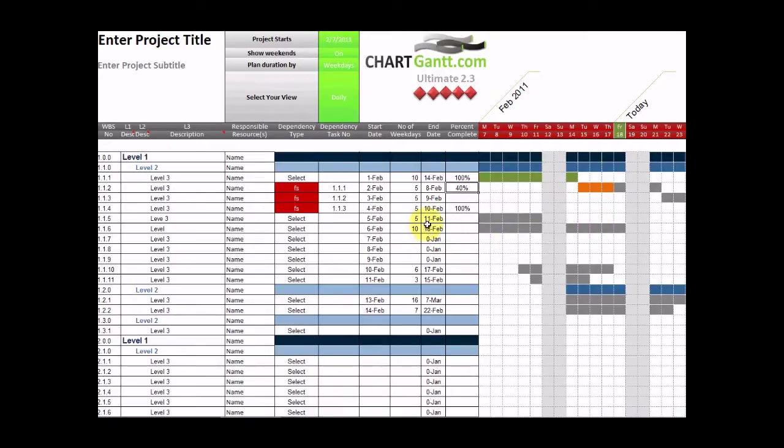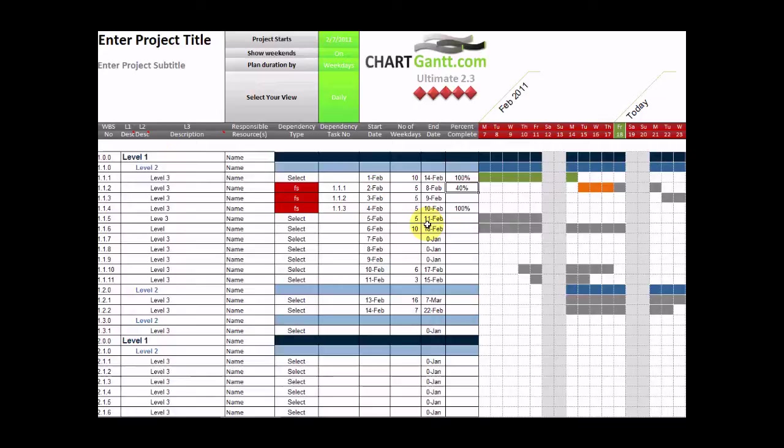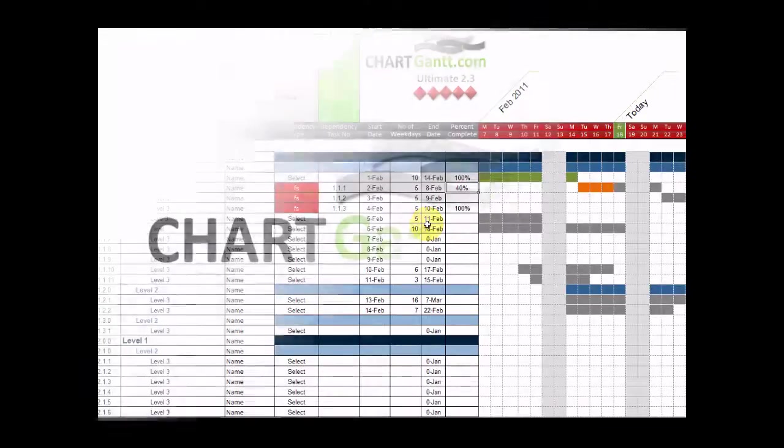So thank you for evaluating ChartGantt Ultimate. It is the most sophisticated planning tool for Excel, but it's been designed to be incredibly easy to use. So best of luck with your project, and we look forward to you becoming a customer of ChartGantt.